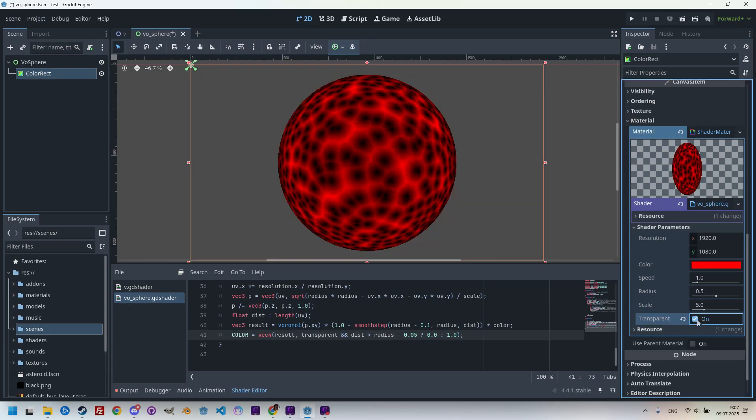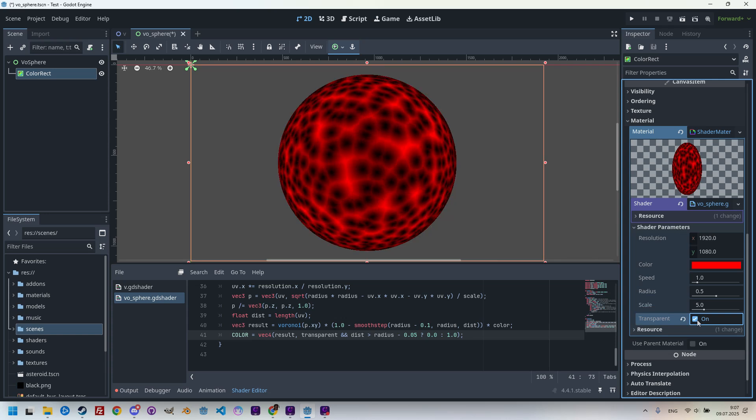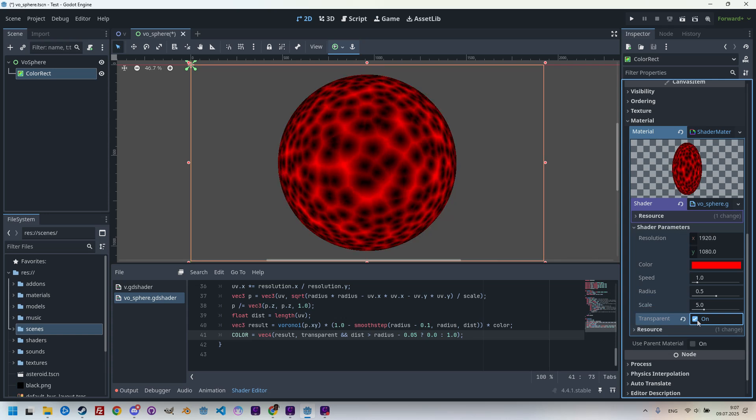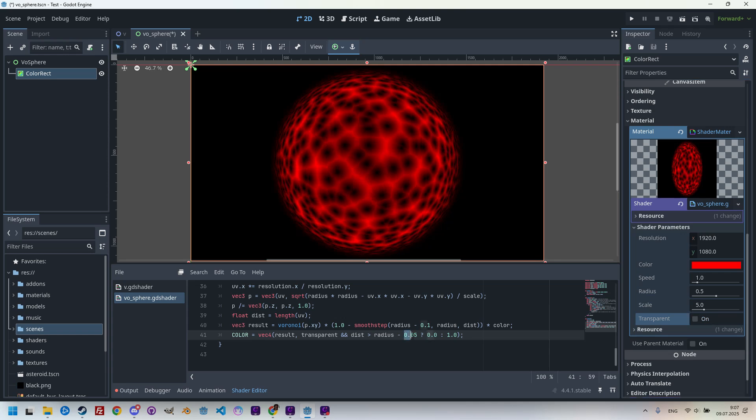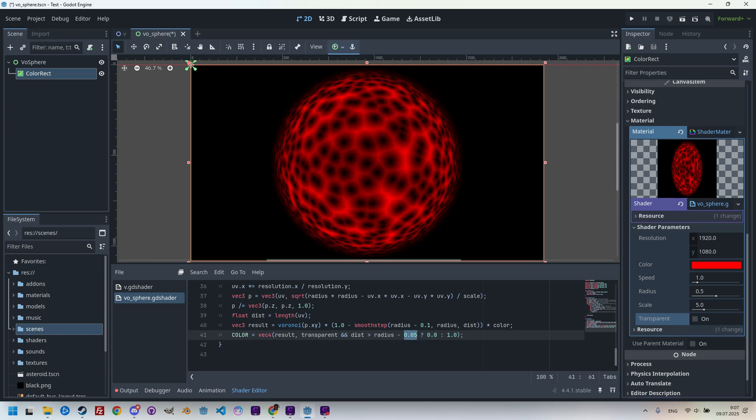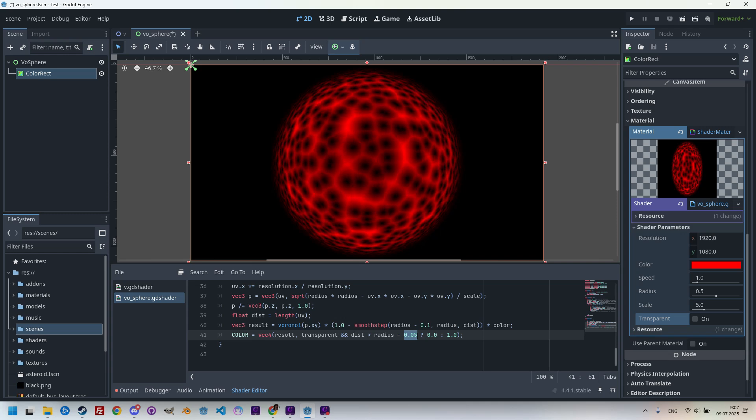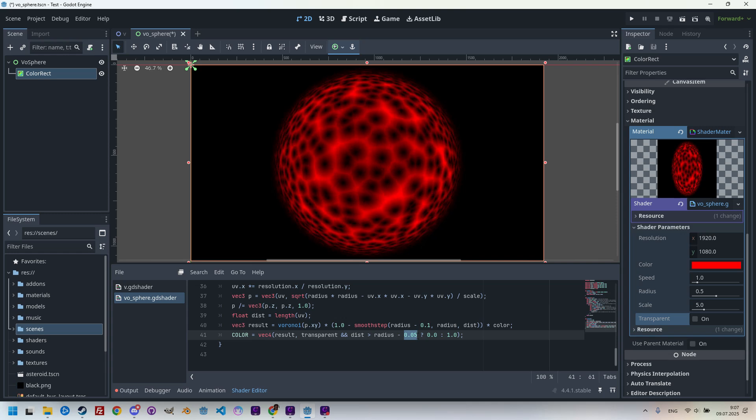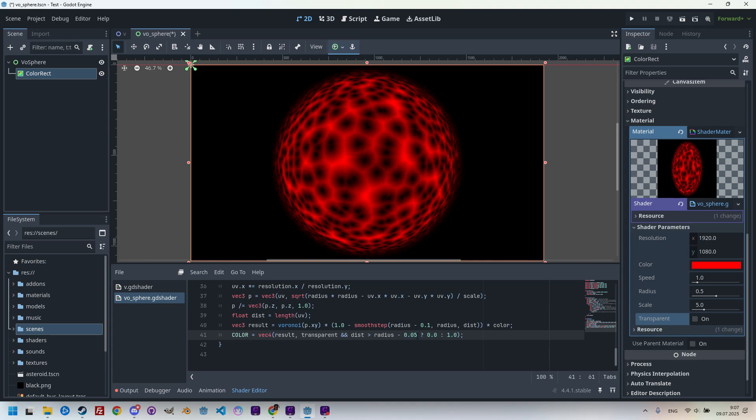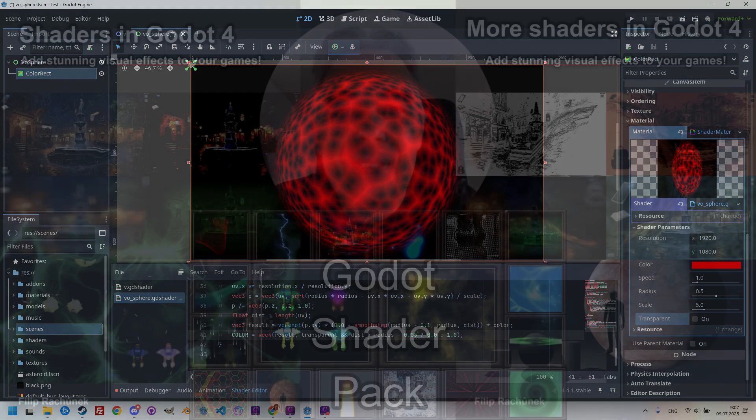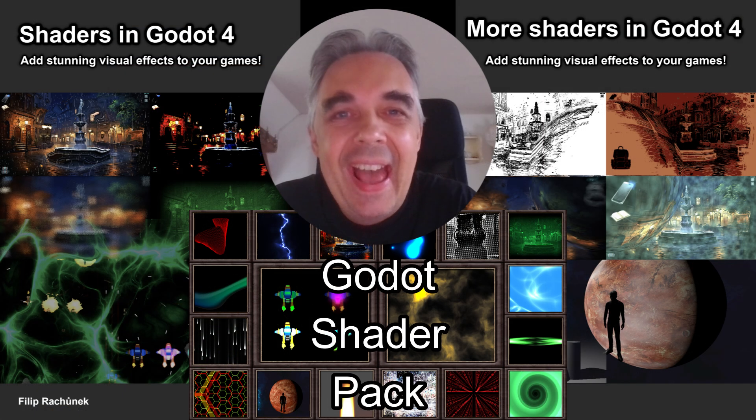Now when I turn on the toggle, we should see that everything outside the planet is transparent. By the way, I determined the constant 0.05 through trial and error and testing. Of course, you can change it to something else or even define an additional uniform parameter for it. And with that, we are finally done.